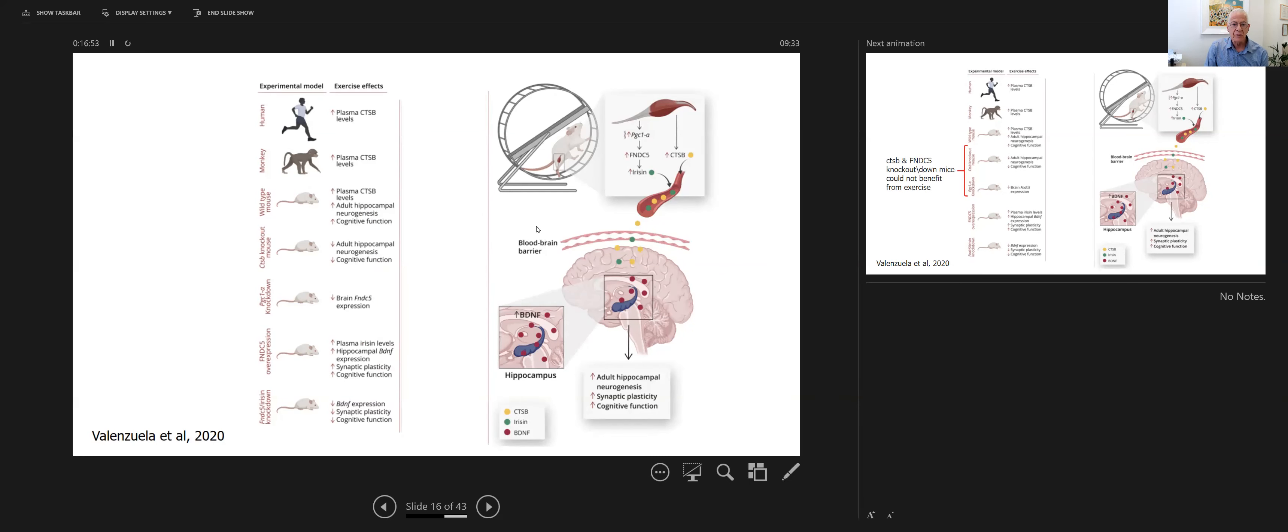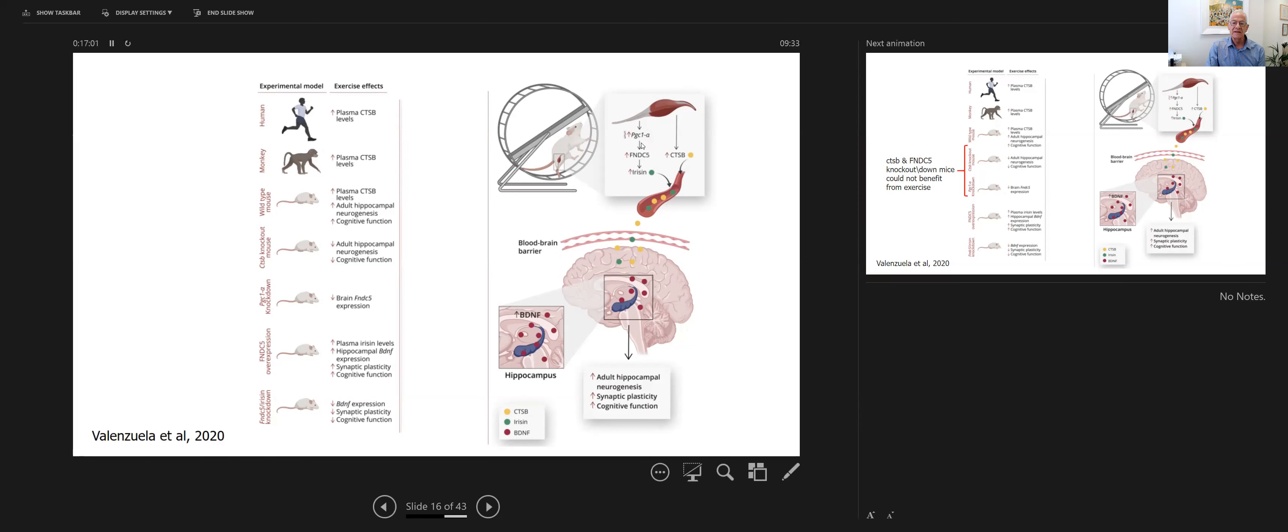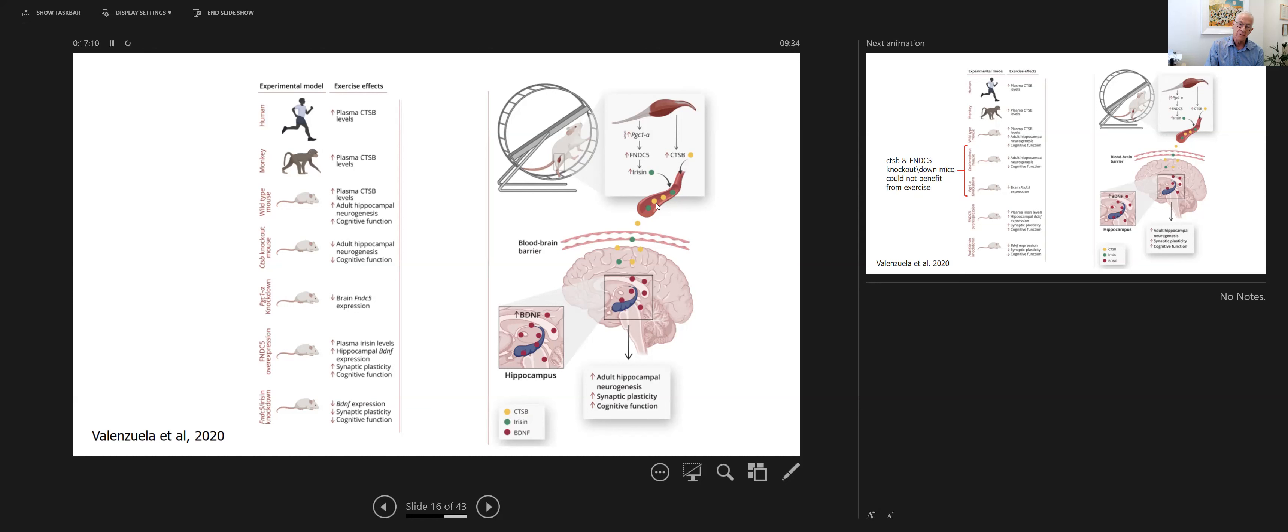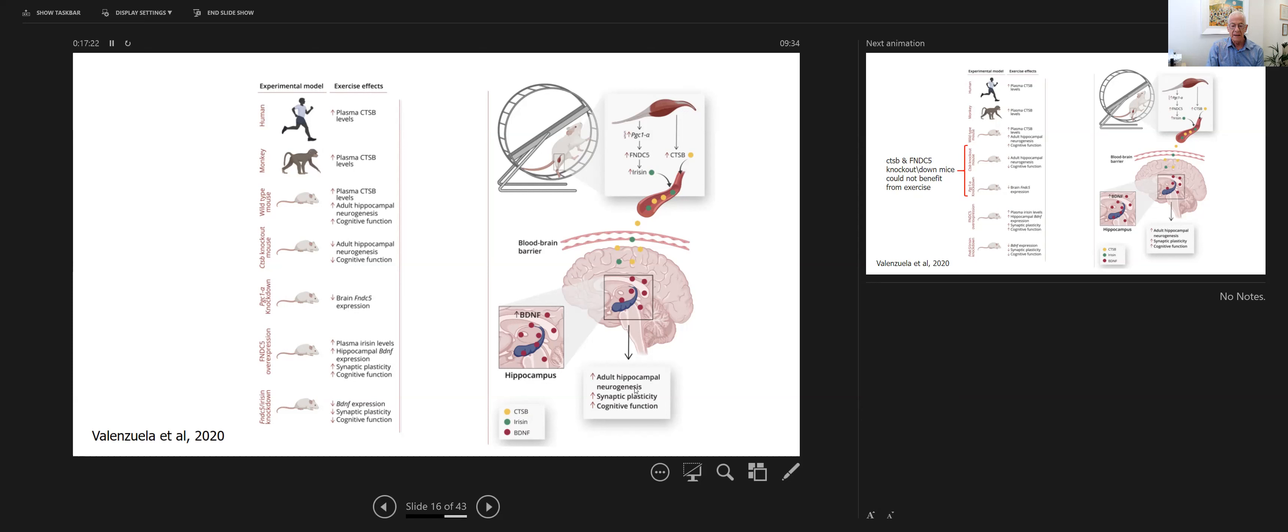In a cartoon way, when a mouse is running on the rotor rod, muscles are active. We are releasing PGC-1-alpha, FNDC-5, irisin, CTSB, all are going into the bloodstream, getting into the brain, affecting the amount of BDNF at the level of the hippocampus to cause adult hippocampal neurogenesis, synaptic plasticity, and cognitive function.